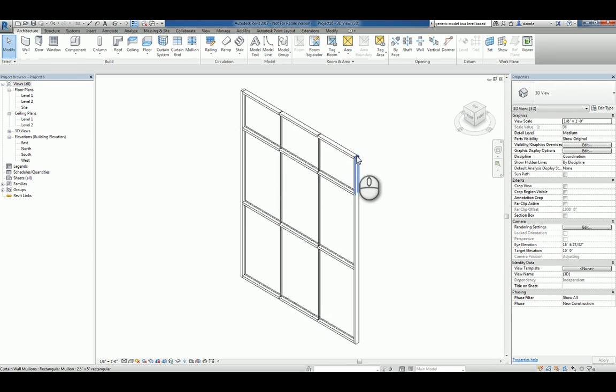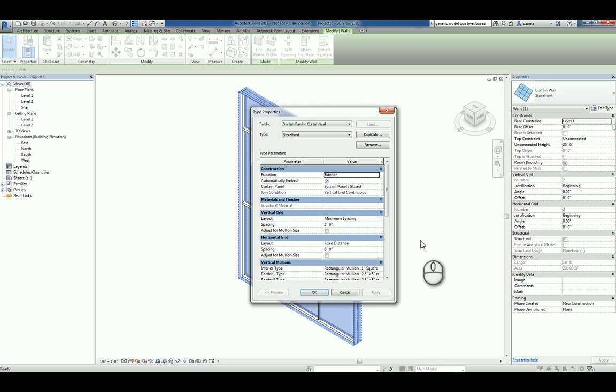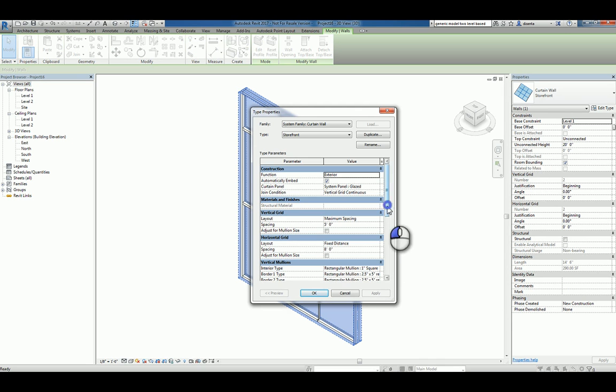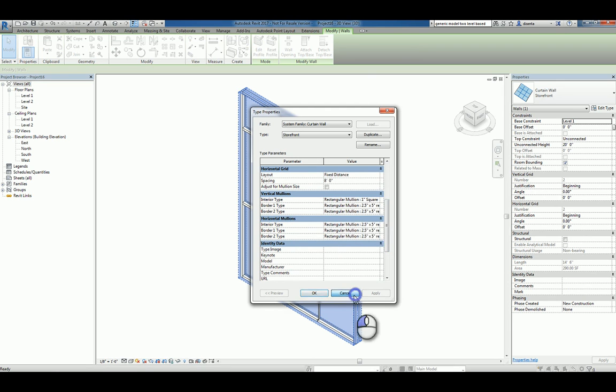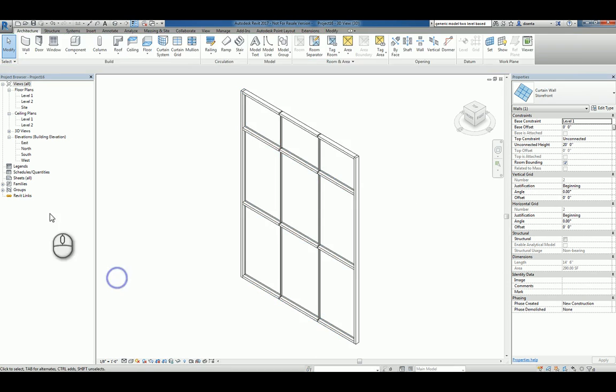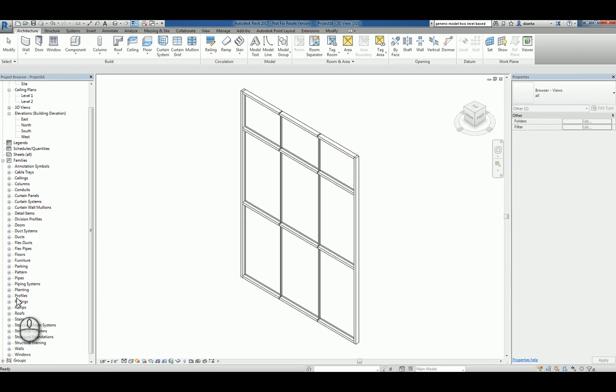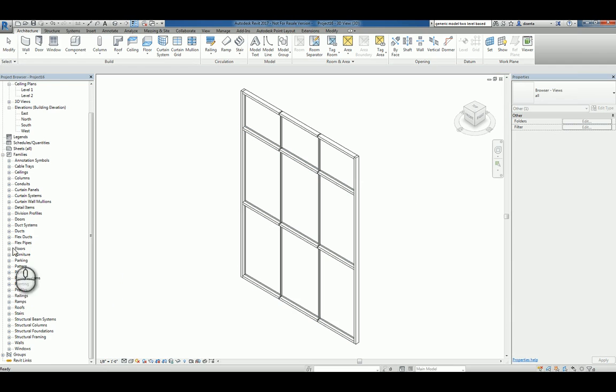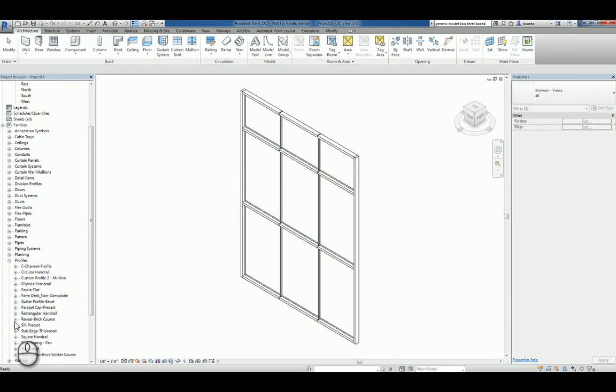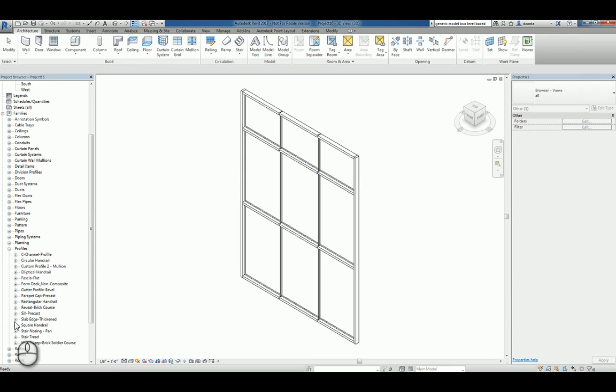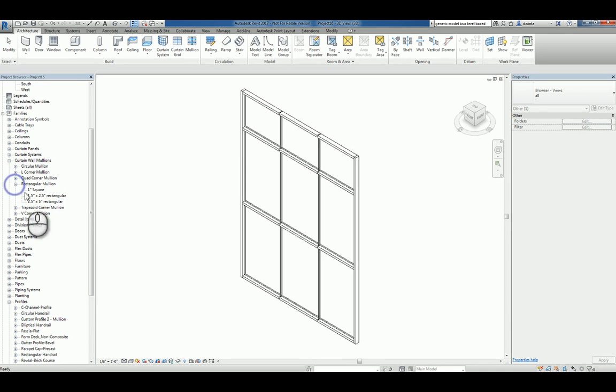Select that storefront, go to its type properties, and look at the name of the vertical or horizontal mullion that you're using. For example, Rectangular Mullion. If we go to the Family Types window and go down to Mullions Profiles and look for the Rectangular Mullion Profile... Curtain panel, Curtain wall, there it is, Curtain wall Mullions, Rectangular Mullion.